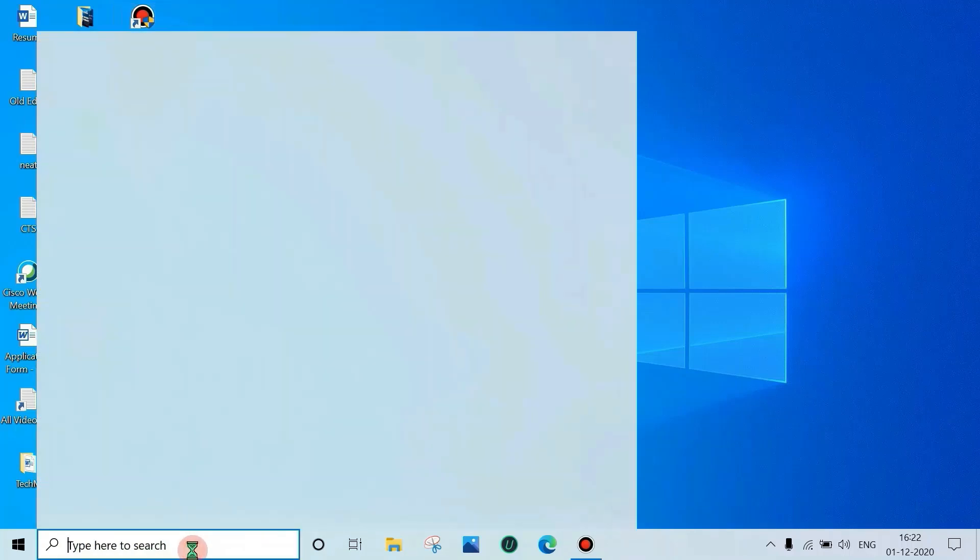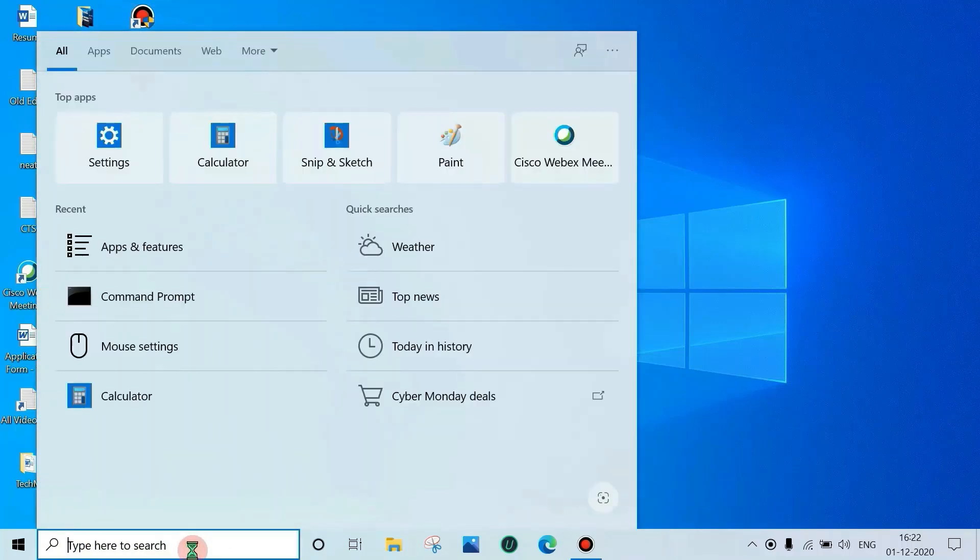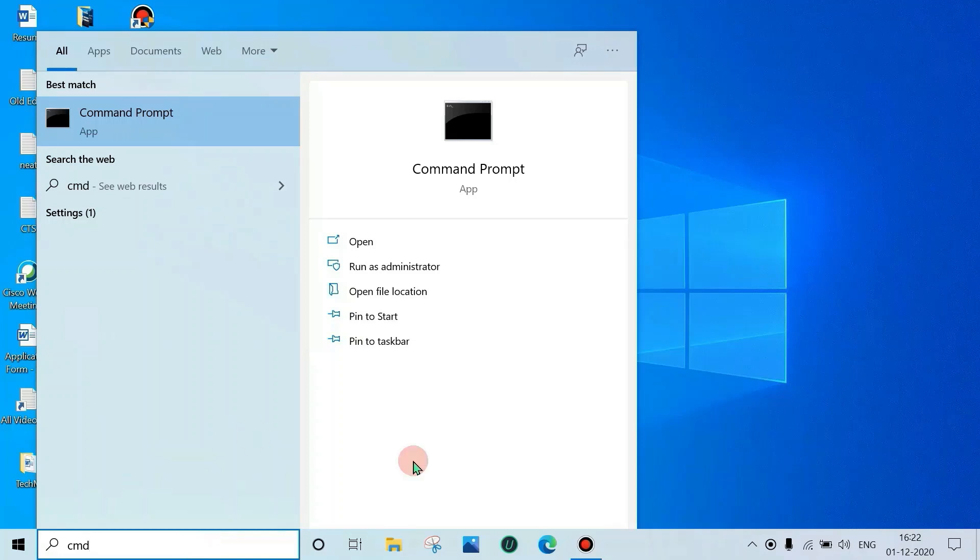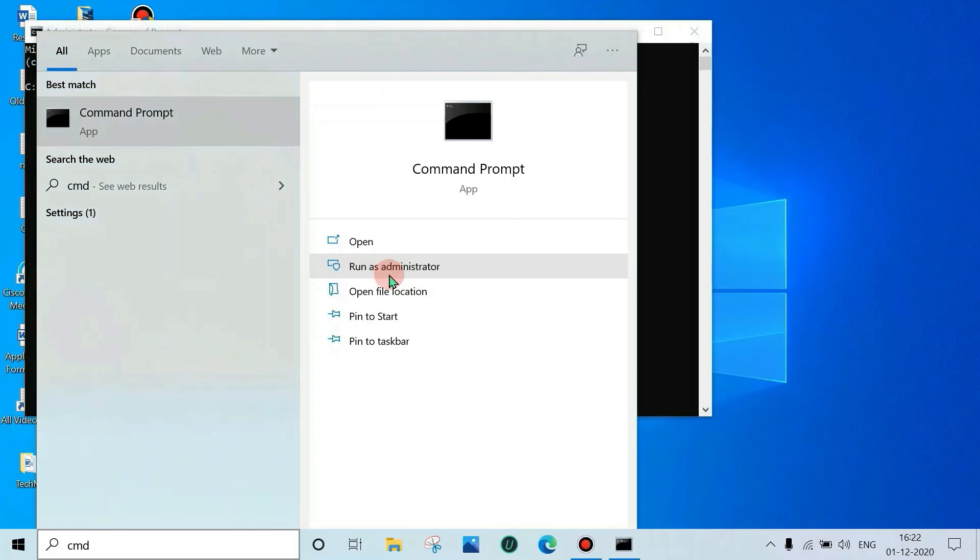Open Command Prompt as administrator. Type 'cmd' in search box, then click on 'Run as administrator'. Click on 'Yes'.